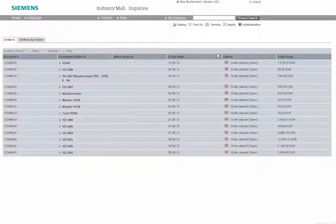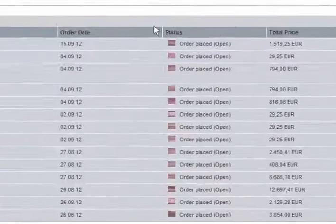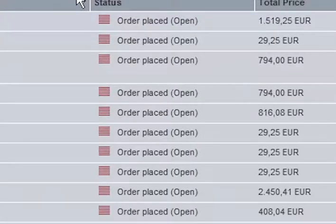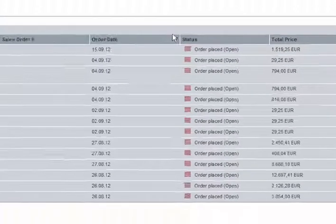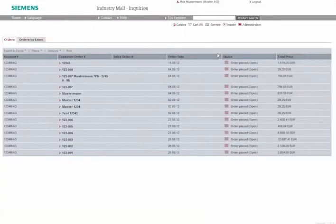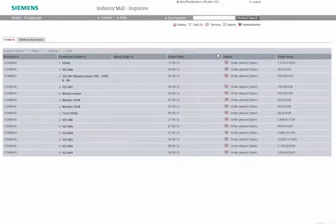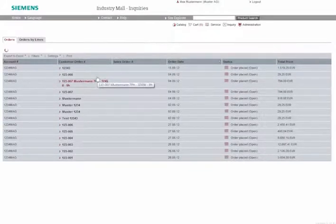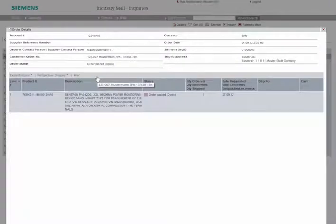In the Status column, you can immediately see the current status of your orders. If you'd like additional information on a specific order, simply click it. All available information will be displayed in the Order Details window.